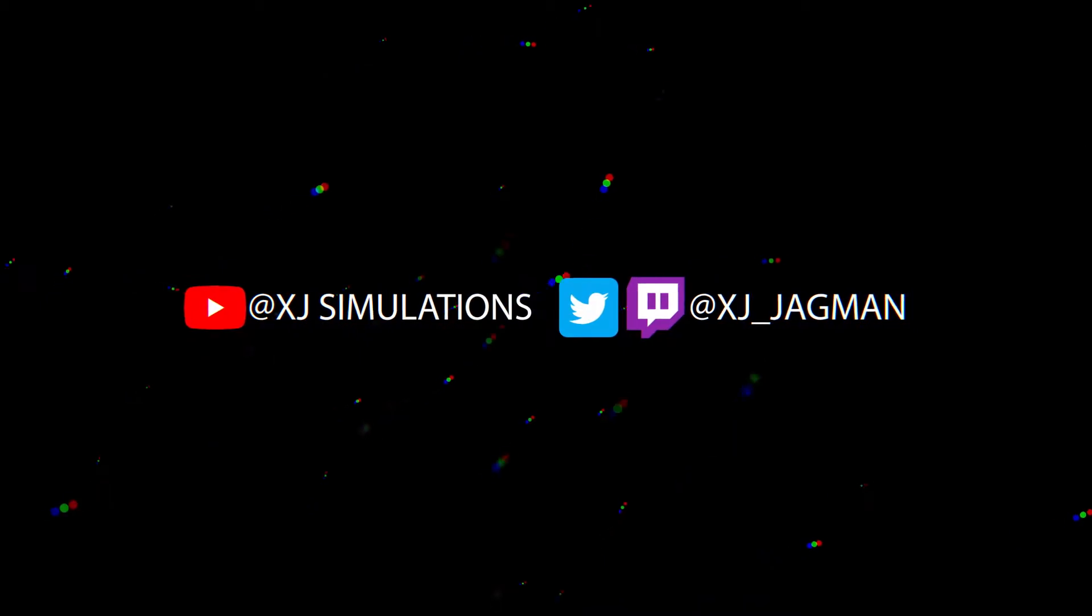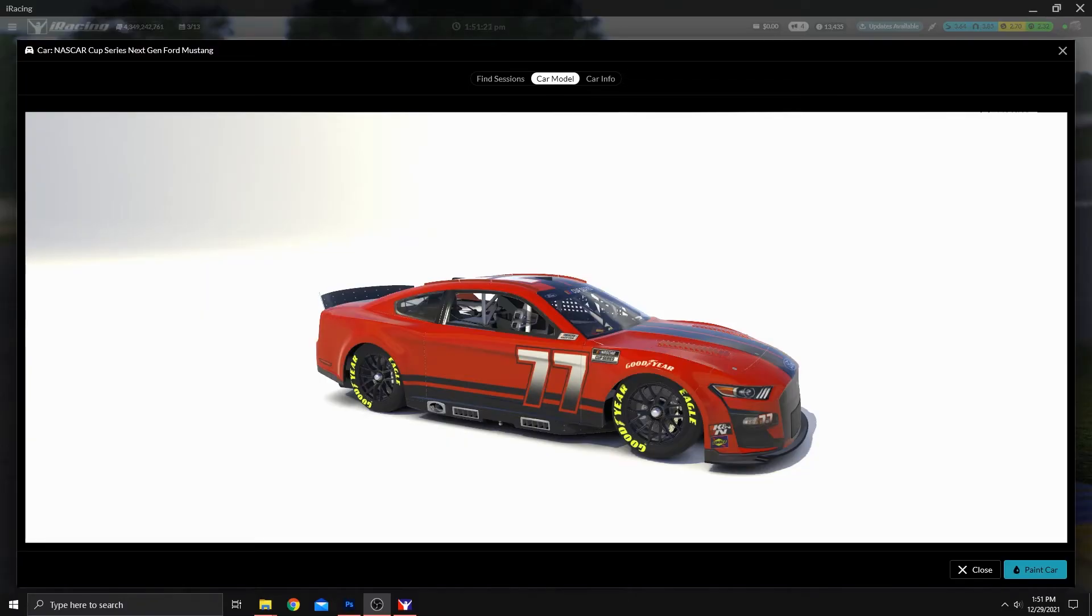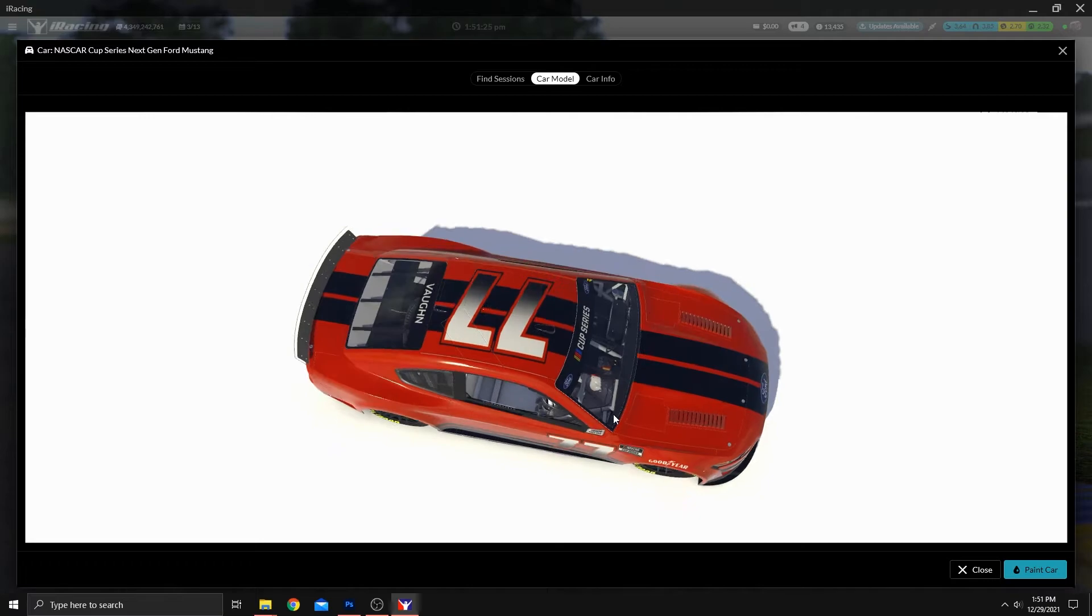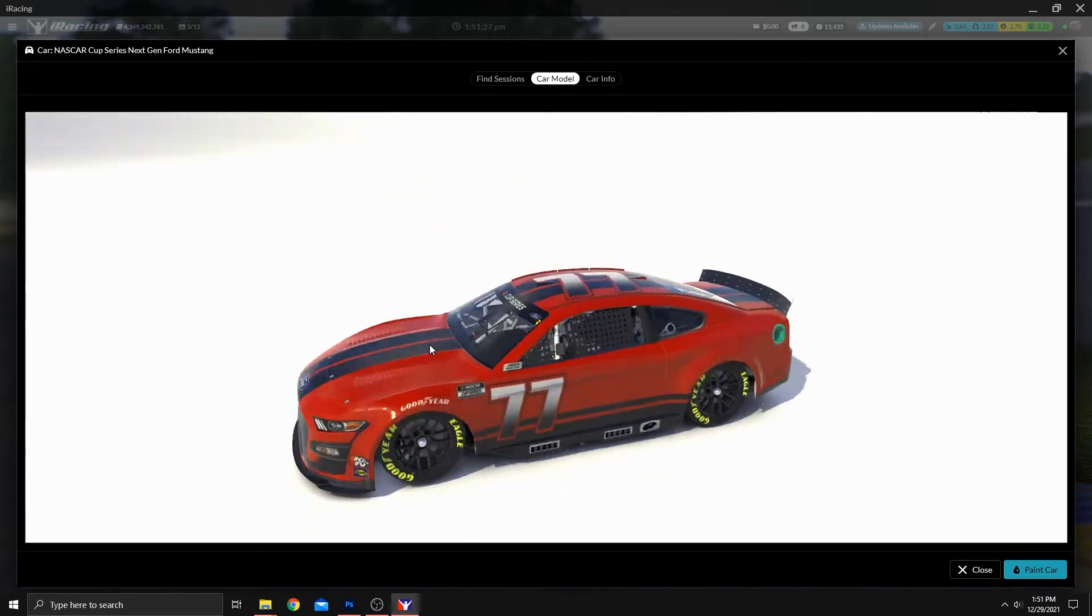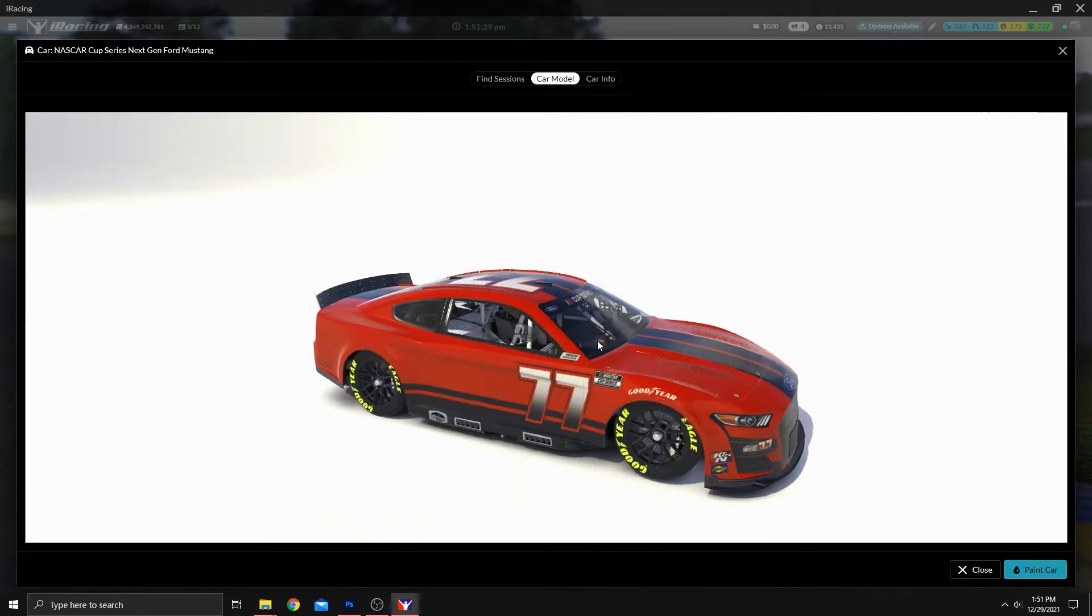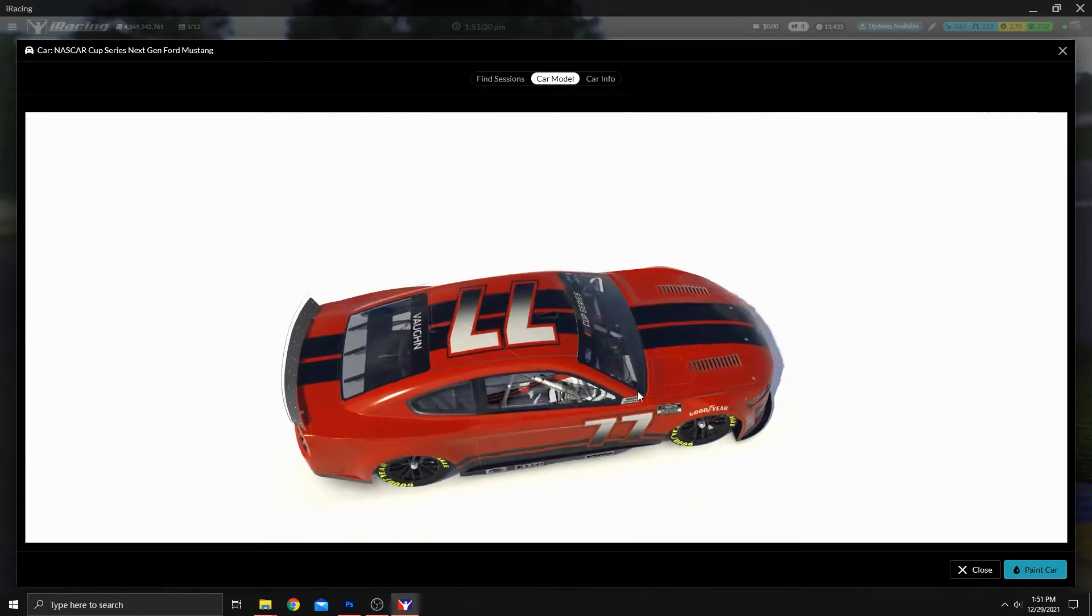Hey guys, XJ here. Today, we're going to paint using the templates inside of Photoshop. Not doing any custom shapes, but only using what the template provides.